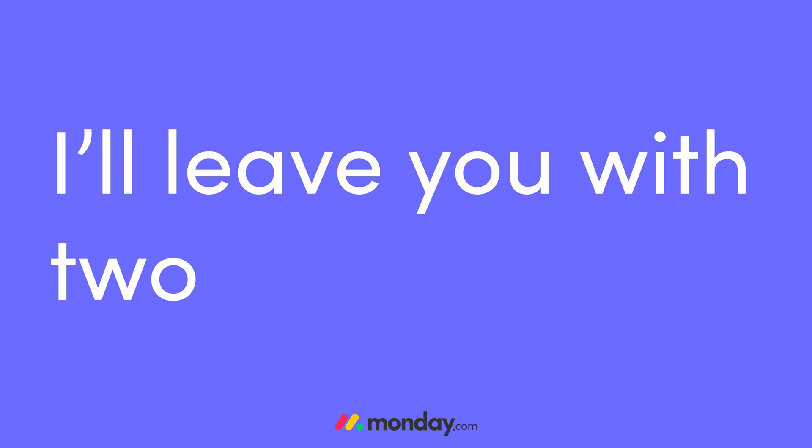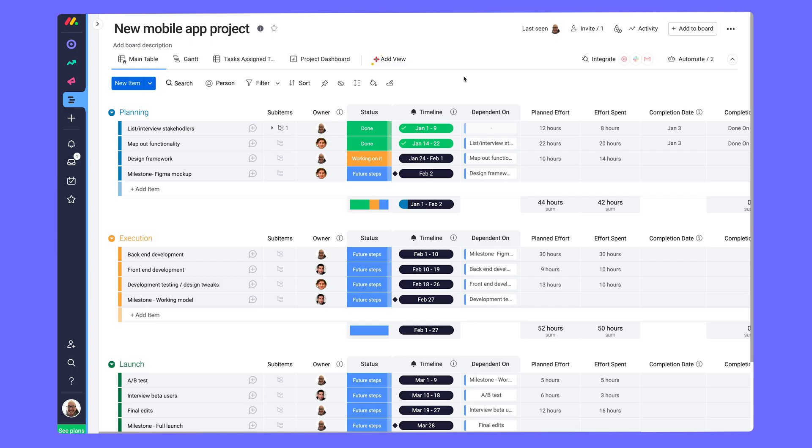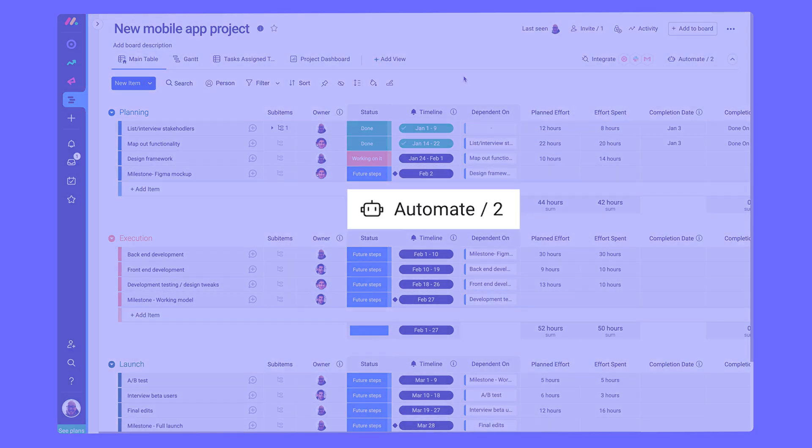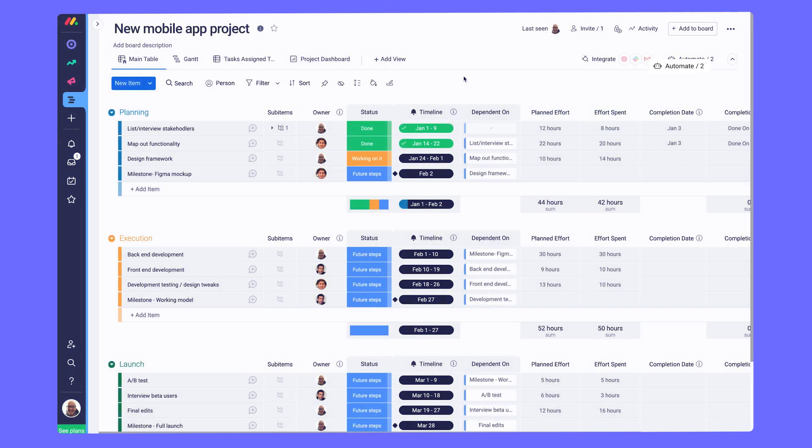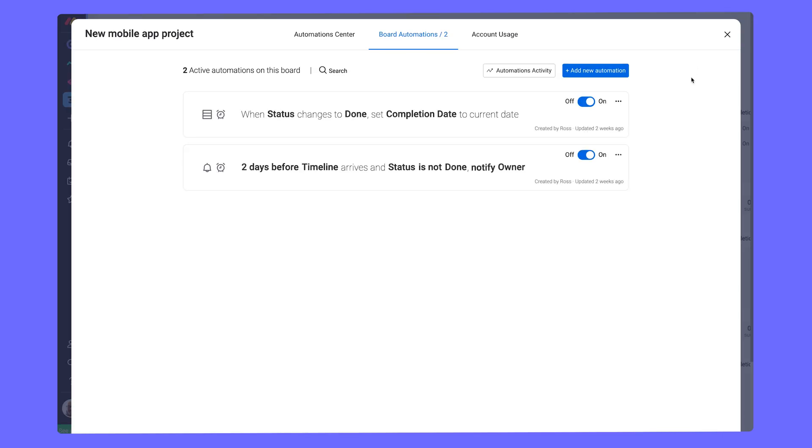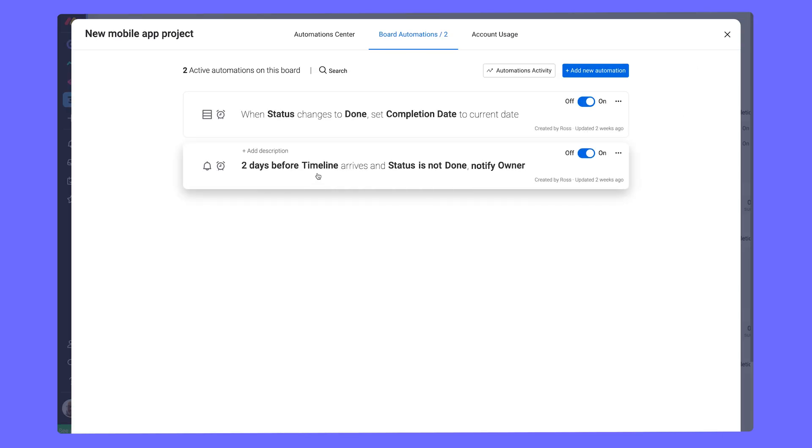I'll leave you with two final tips. Use automations to keep things organized and moving forward. Here, notify the task owner two days before the end of the timeline for a task if the status reads not done.